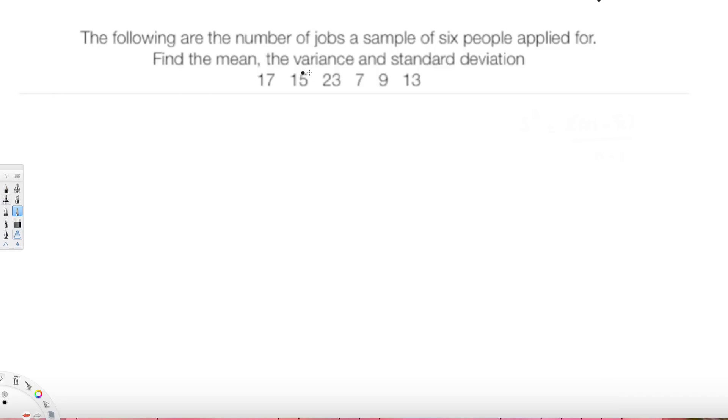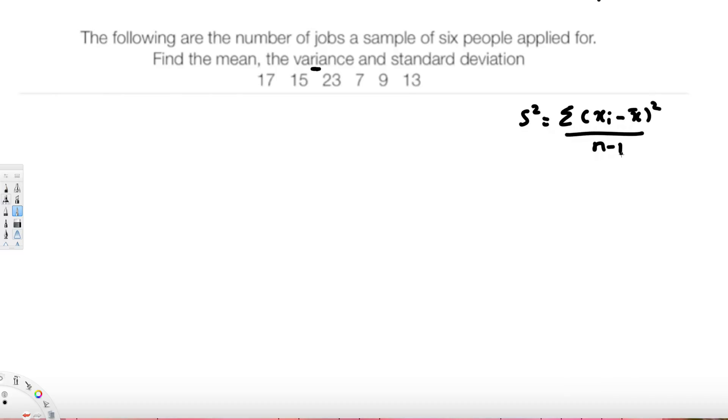This question asks: given the number of jobs a sample of six people applied for, find the mean, the variance, and the standard deviation. The difficult part is the variance; the others are straightforward. We need to know the variance equation: s² = Σ(xᵢ - x̄)² / (n - 1), where xᵢ are the observations, n is the number of observations, and x̄ is the mean.